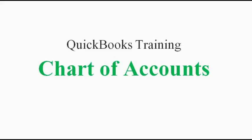Hello, this is John Whiteley, and this video is about QuickBooks Training Chart of Accounts.